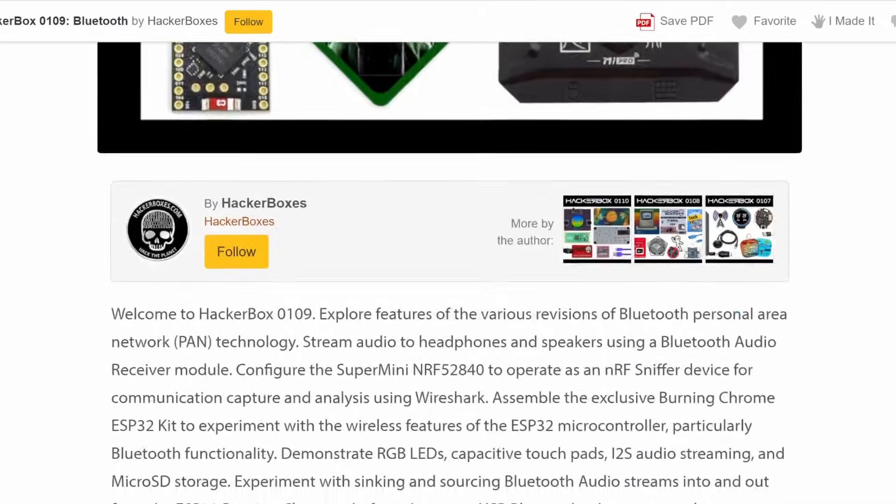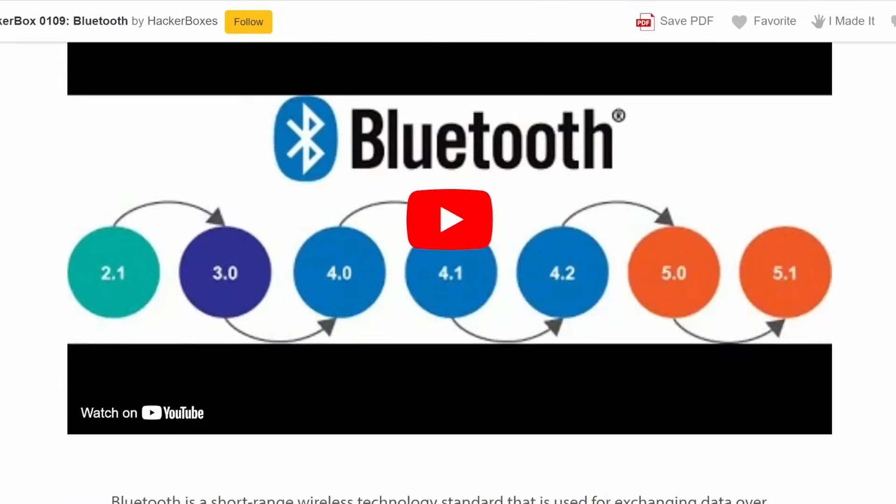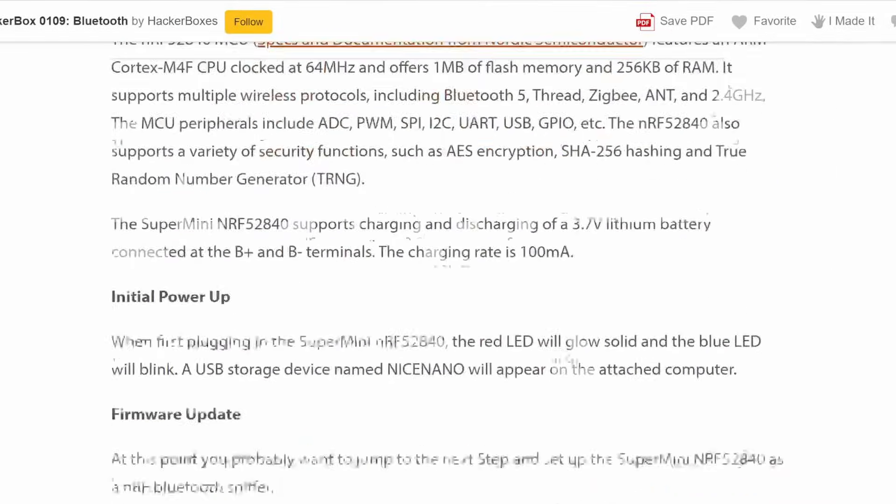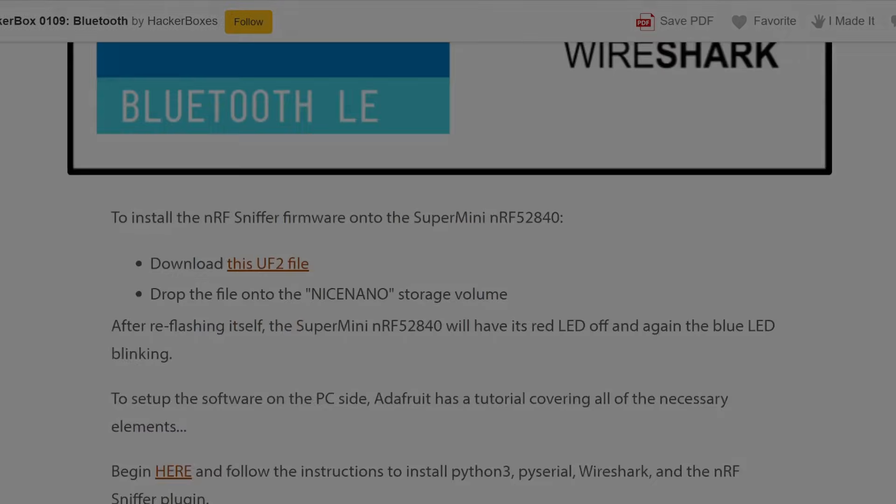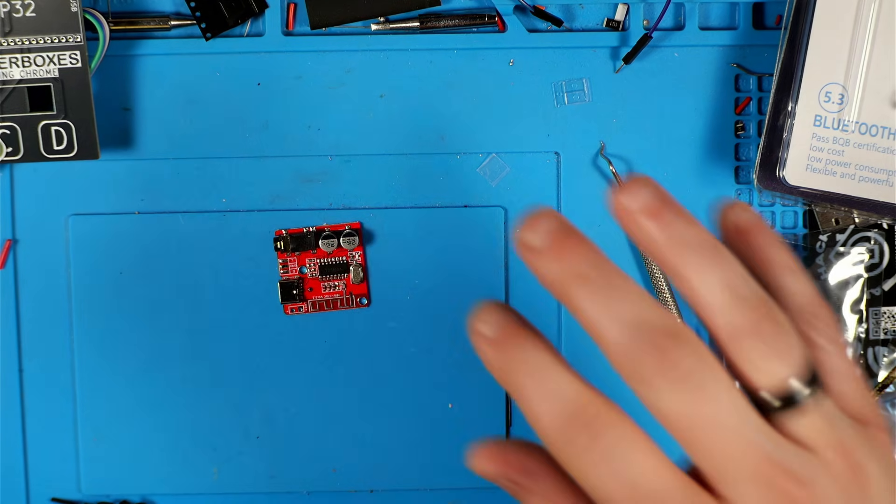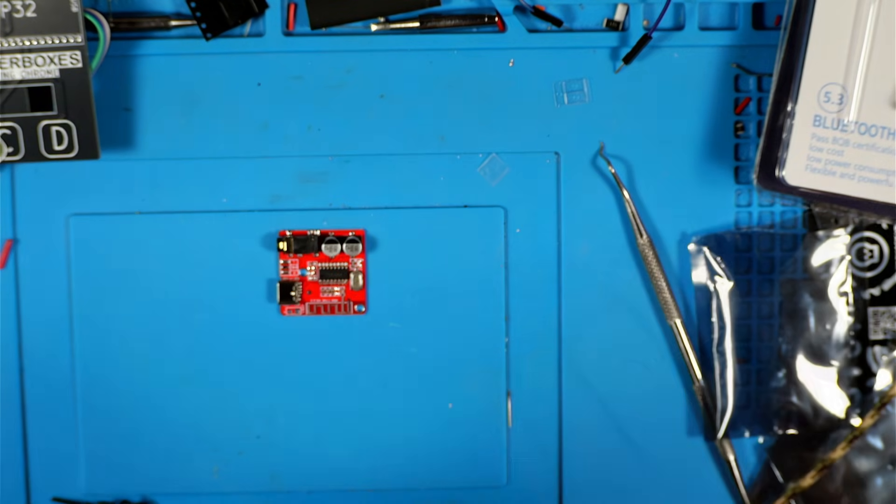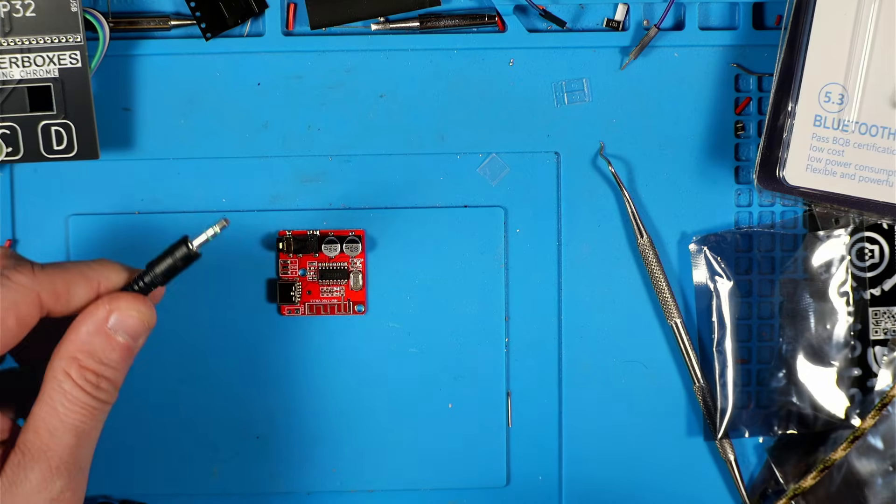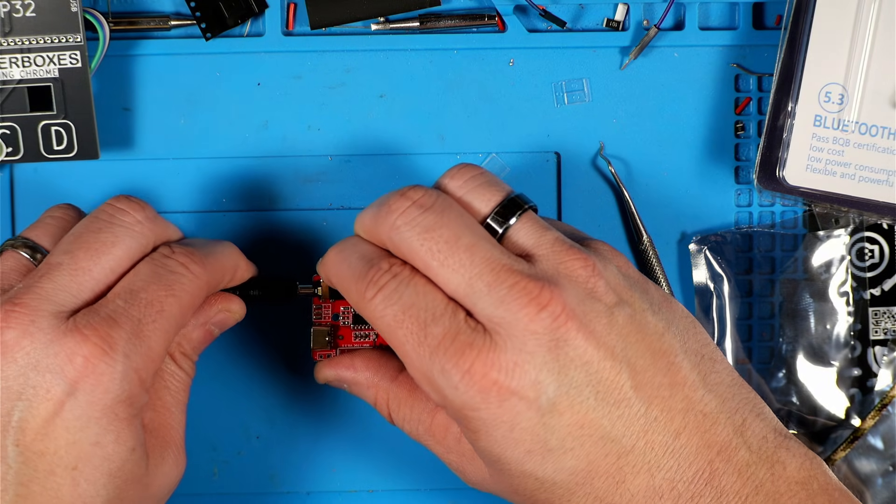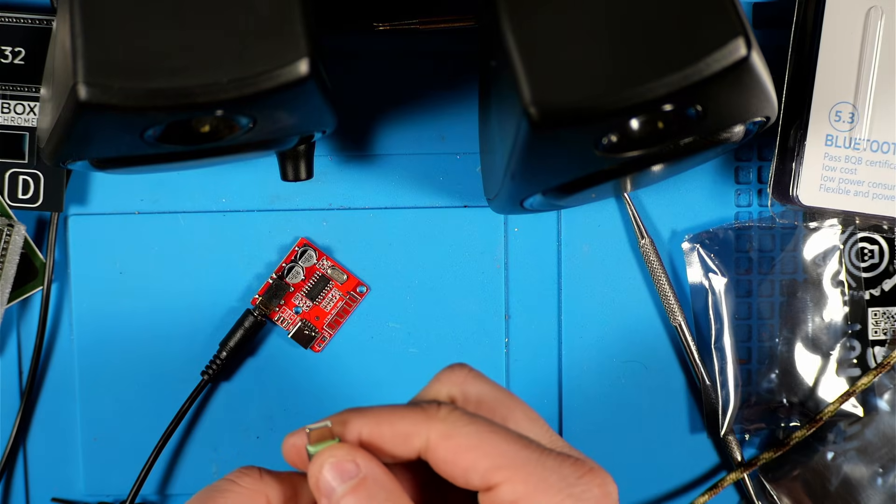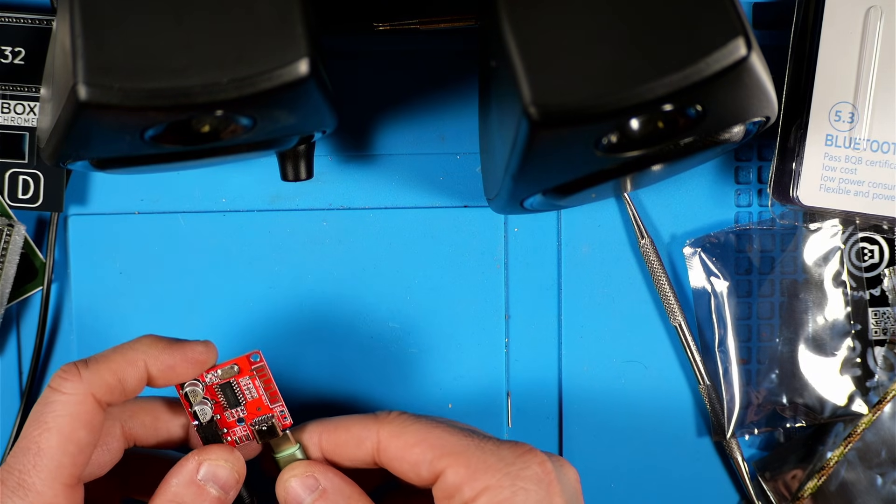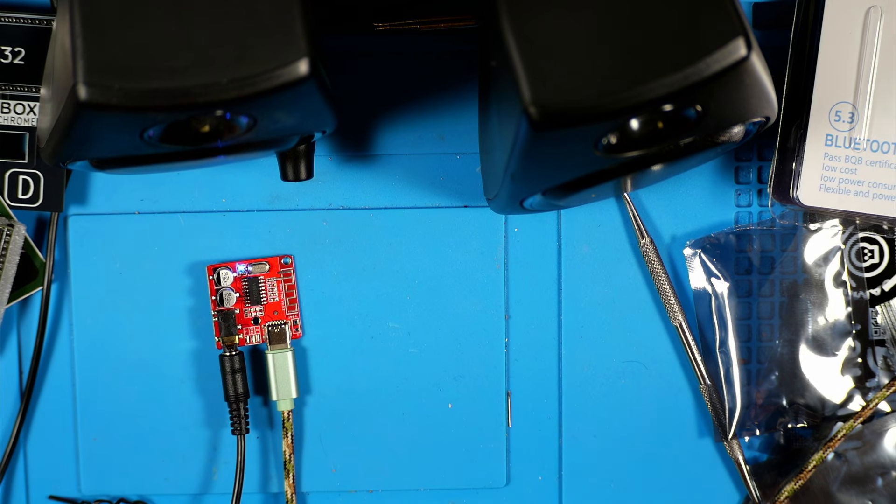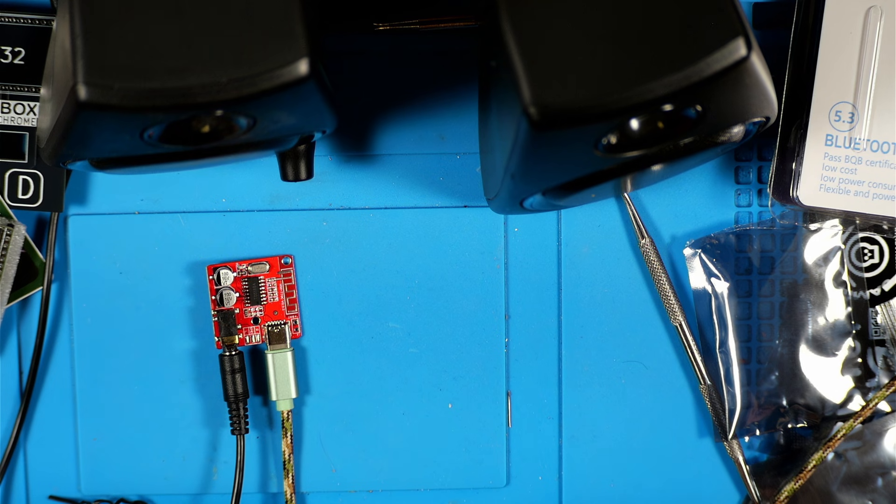Just like they always do, the folks from HackerBoxes have included a great set of instructions available on Instructables. I have a link to that in the description. The first thing the Instructable has us experiment with is the little audio module. I've got a set of powered Logitech PC speakers here with the 1/8 size plug. That's going to go into this jack on this module. Then we're going to hook up some USB-C to give it some power.